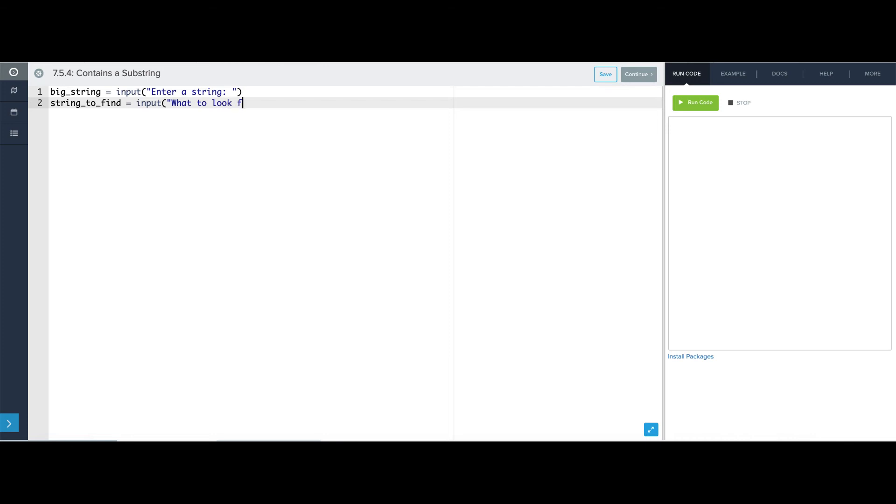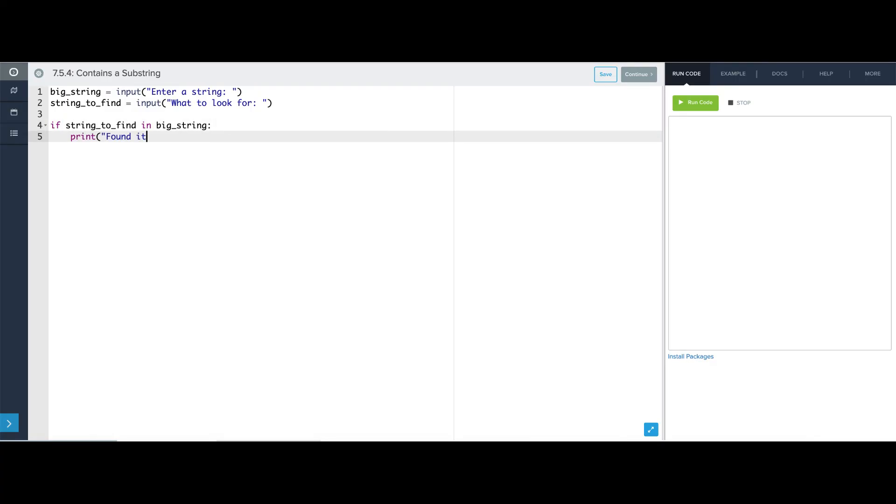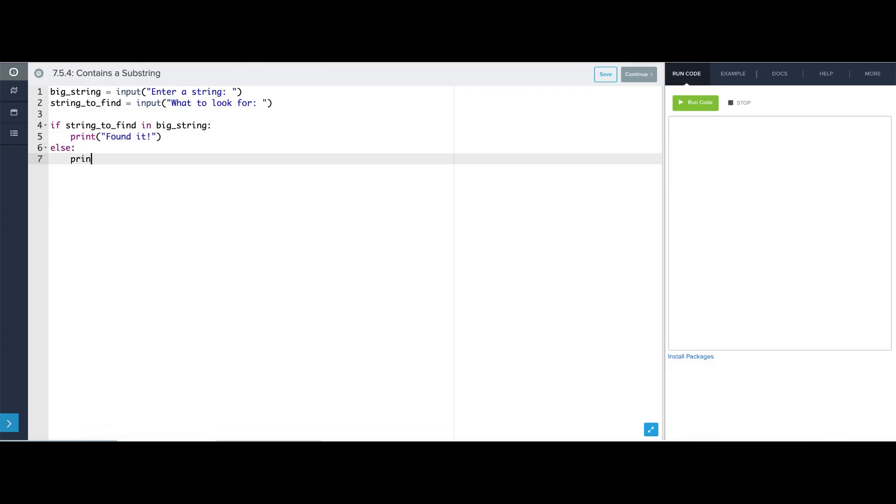And then I'm going to say if string_to_find is in big_string, I'm going to say, yep, found it. Otherwise, didn't find it.